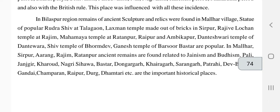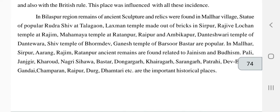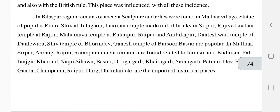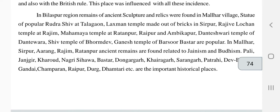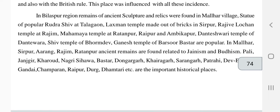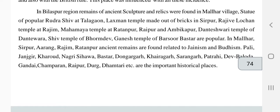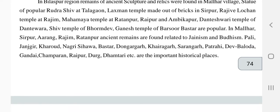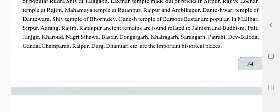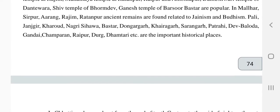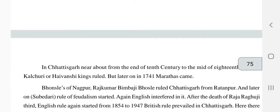In Mahalar village, Sirpur, Arang, Rajiv, Ratanpur and nearby areas, sentiments related to Jainism and Buddhism religion are found. Pali, Jhangir, Karod, Nagir, Shihwan, Bastar, Dungargarh, Khairgarh, Saranggarh, Patrahi, Devbalod, Gandhai, Chaparna, Raipur, Dharmtari, etc. are also the most important historical places of Chhattisgarh.